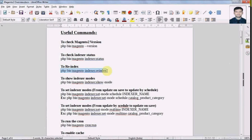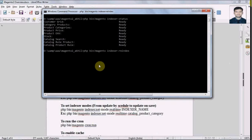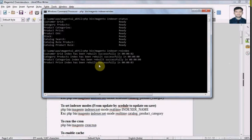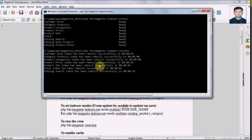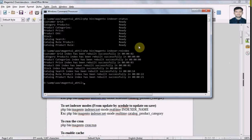If the indexers are not ready, we can run this re-indexing command to update the latest entries in the flat tables. Let's run this command. As we can see, our indexers are getting updated in two to three seconds. All indexing has been completed.